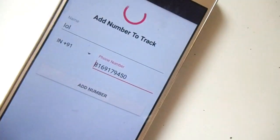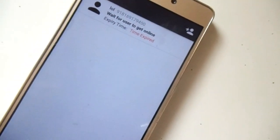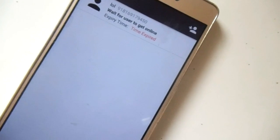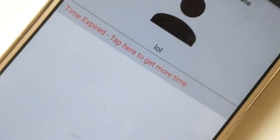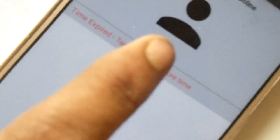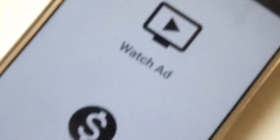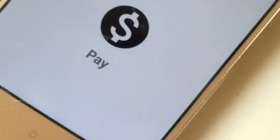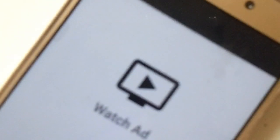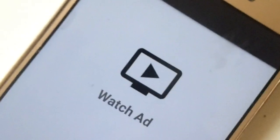Once you've added the number, it will show you the expired time. If it is showing expired, don't worry — just tap on it and watch any 30-second video ad, and it will give you extra spy time.